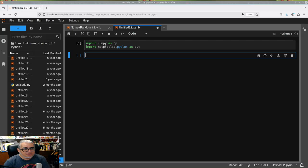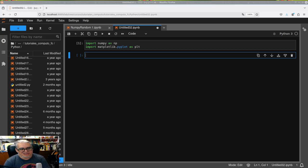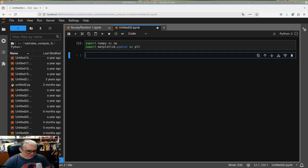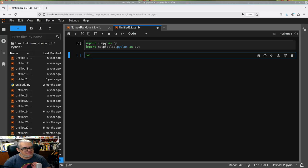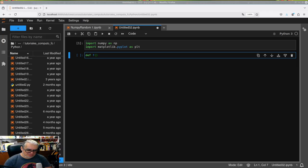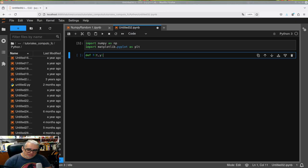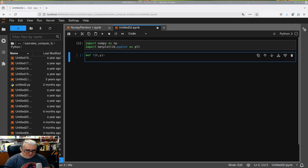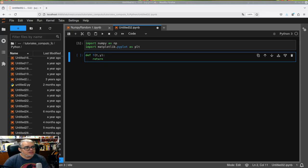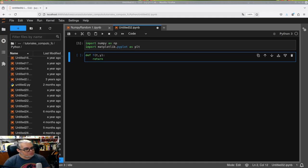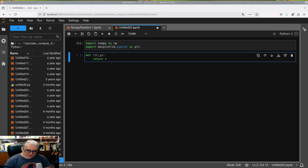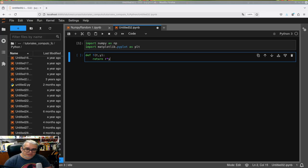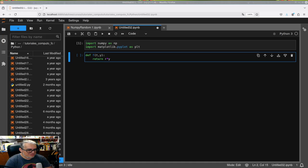So how did Euler's method go? We said first define the function. To define a function in Python we simply use the instruction def. We make f of t and y, and we ask it to return, let's start with the exponential, r times y. Notice that the t isn't playing any role but it's not relevant.